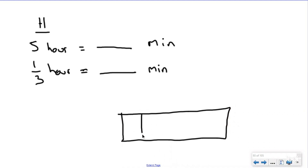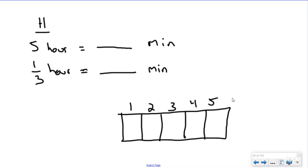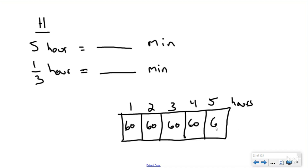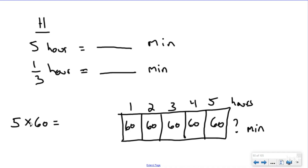My next step is to draw my tape diagram. I want to split this into five equal groups for my first conversion, which is five hours — one, two, three, four, five hours. I know that there are 60 minutes in each hour, so I'm going to put 60 minutes here. I want to know the total number of minutes in five hours. I could do 60 plus 60 plus 60 plus 60 plus 60, or I could do repeated addition, which is multiplication — five groups of 60. Using my knowledge of multiplying by friendly numbers, five times six is 30, then add my zero: that's 300 minutes.